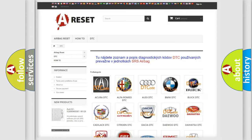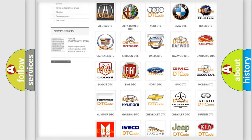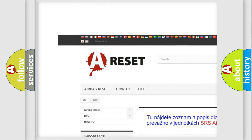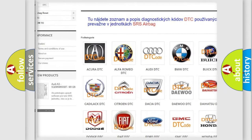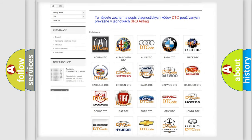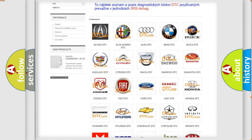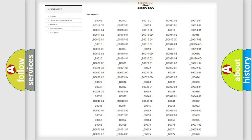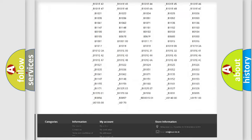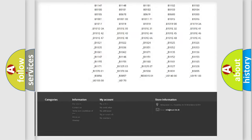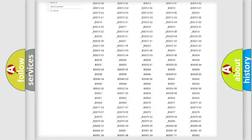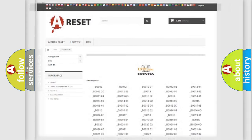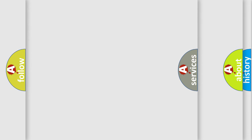Our website airbagreset.sk produces useful videos for you. You do not have to go through the OBD2 protocol anymore to know how to troubleshoot any car breakdown. You will find all the diagnostic codes that can be diagnosed in Honda vehicles, and many other useful things.